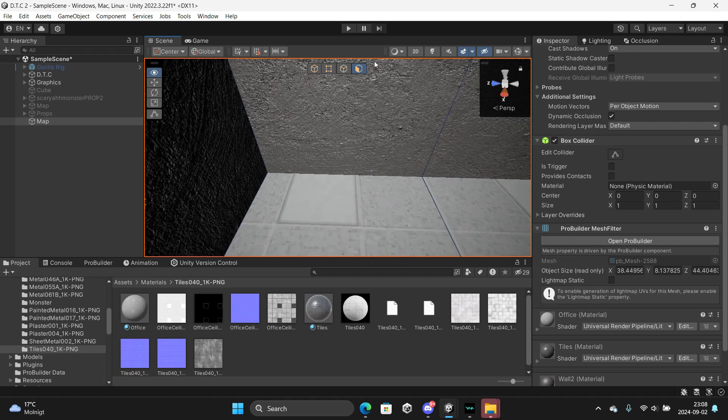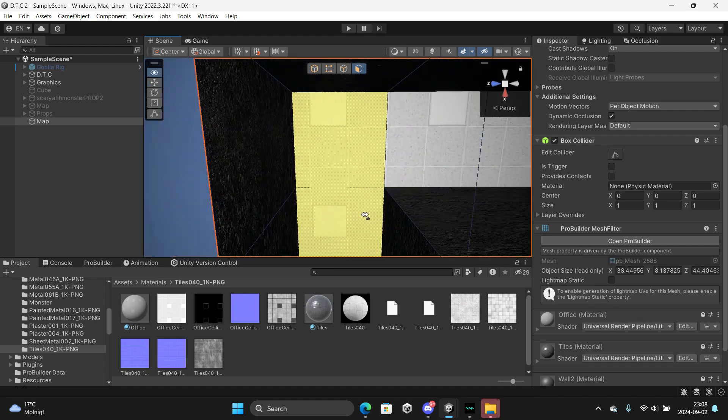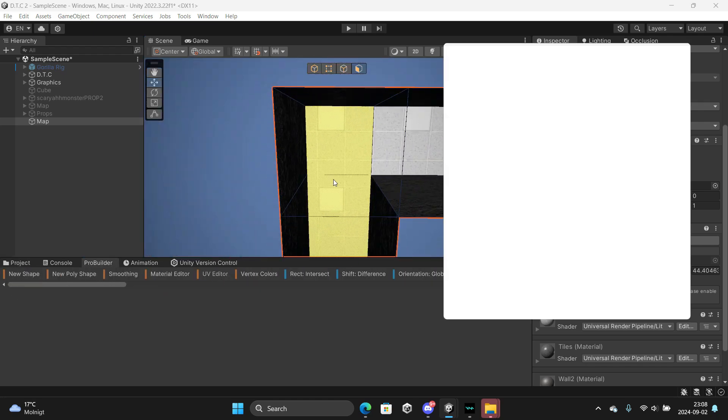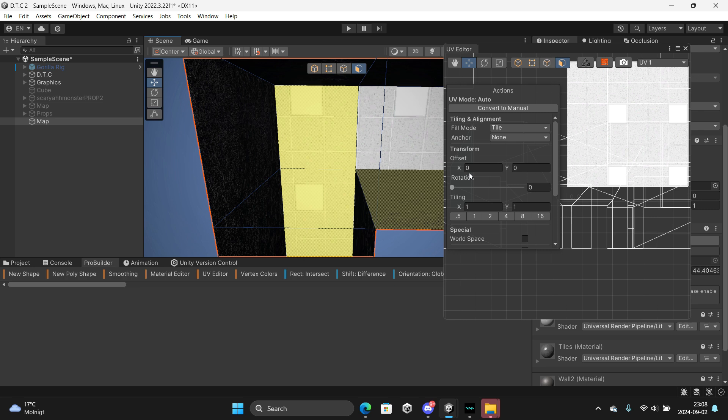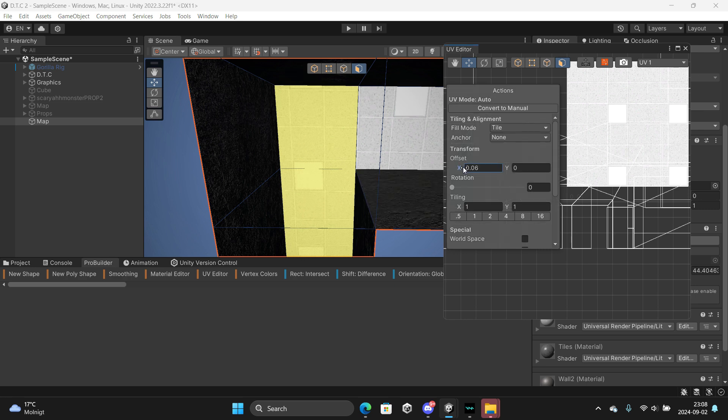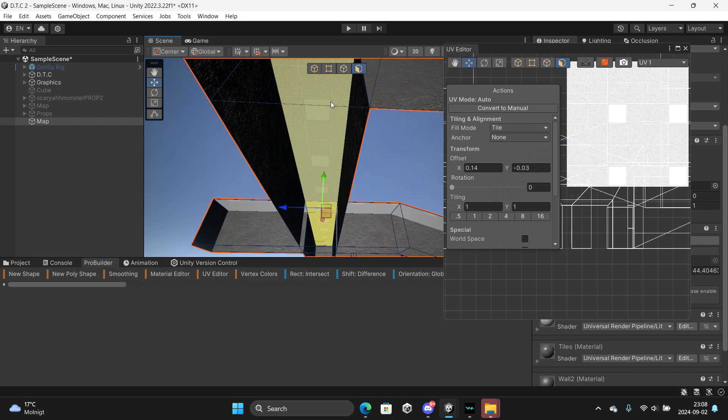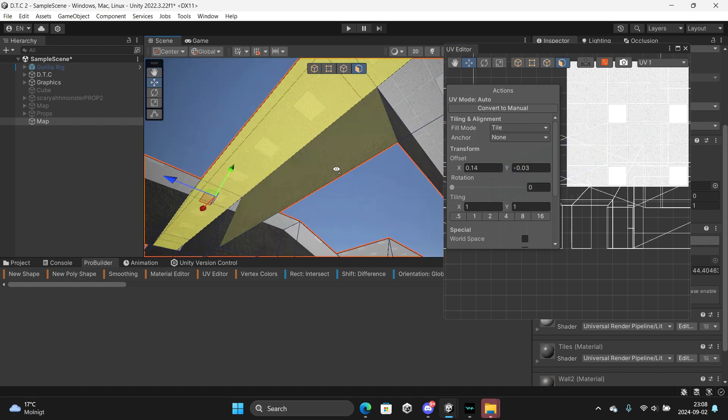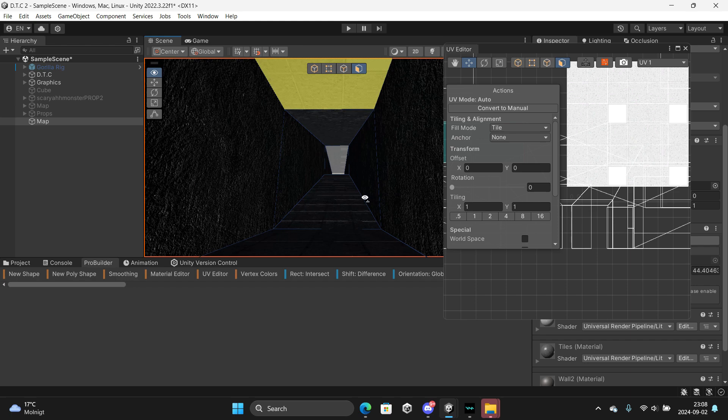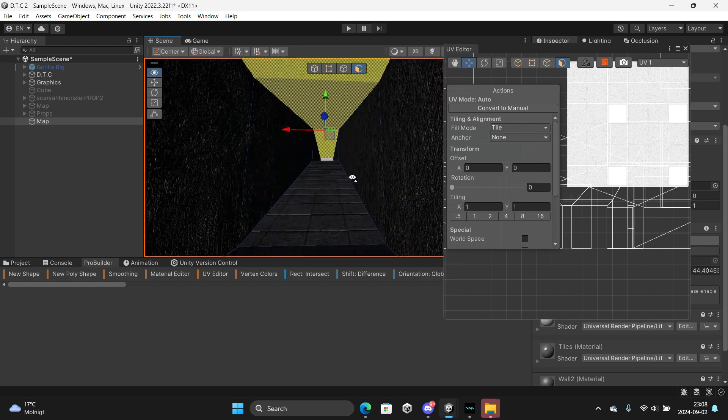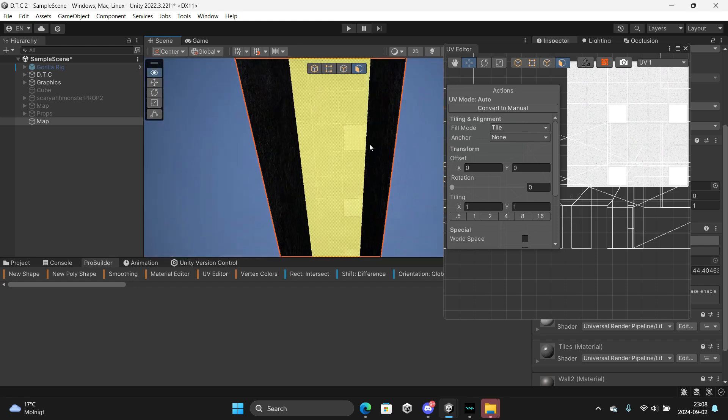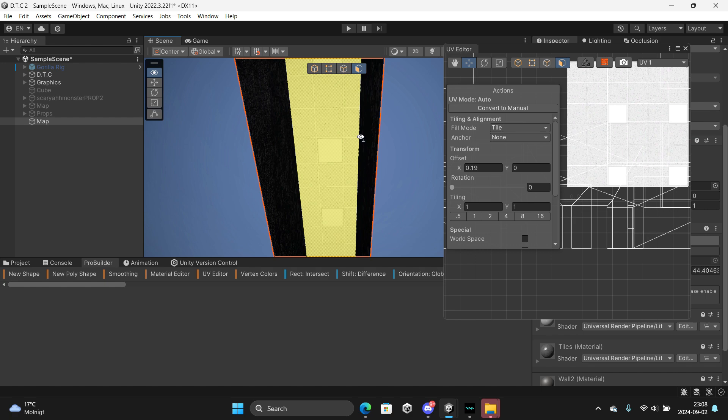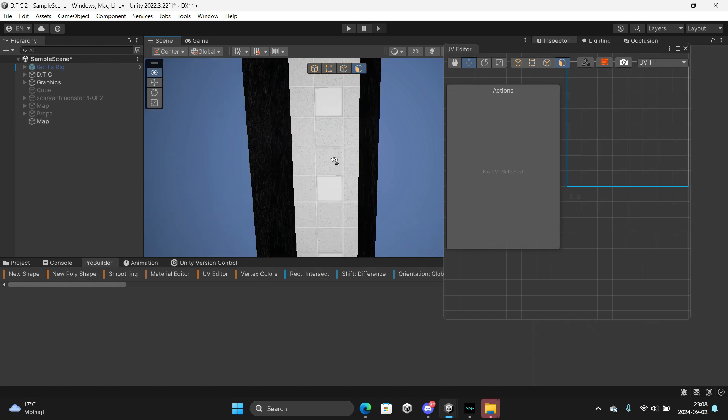Do one hole at a time. ProBuilder, UV editor. You can drag these like this. You can do the offset to make them align the hallways so they don't look like this. Let's do this here.